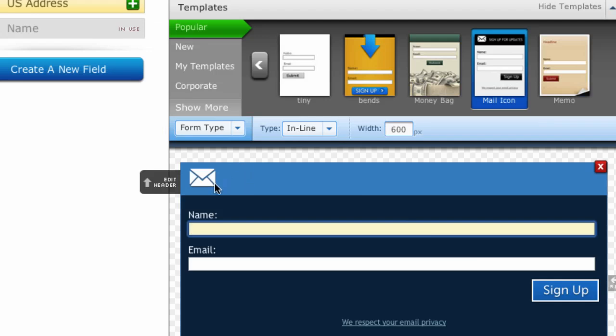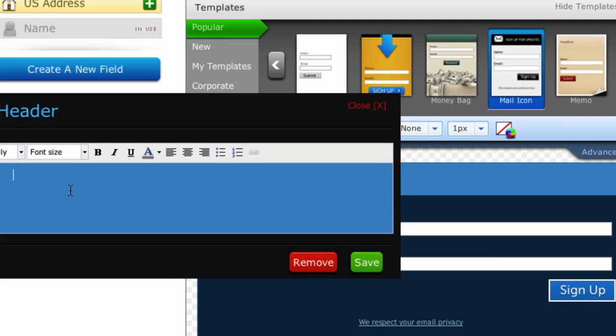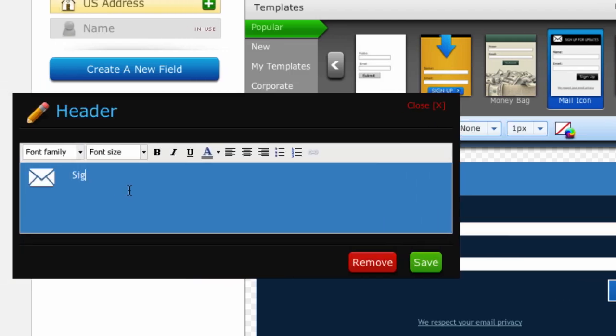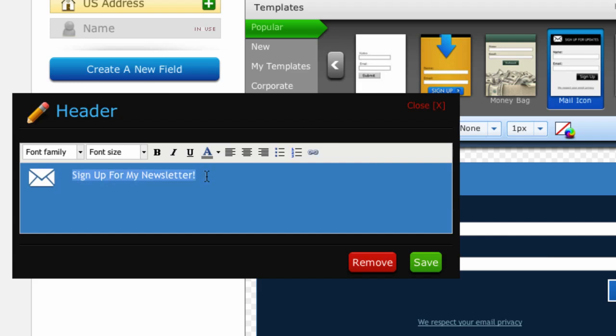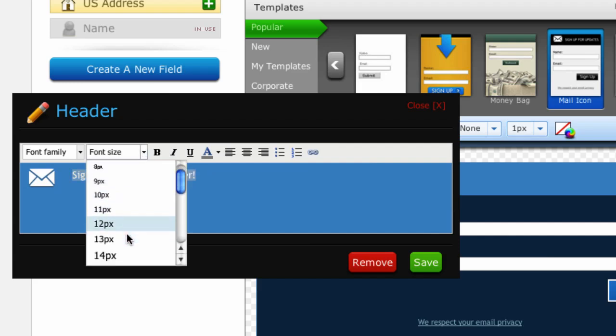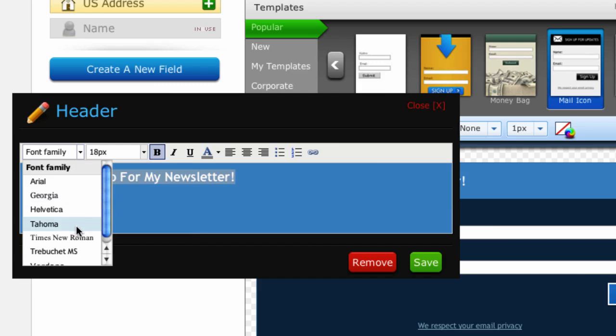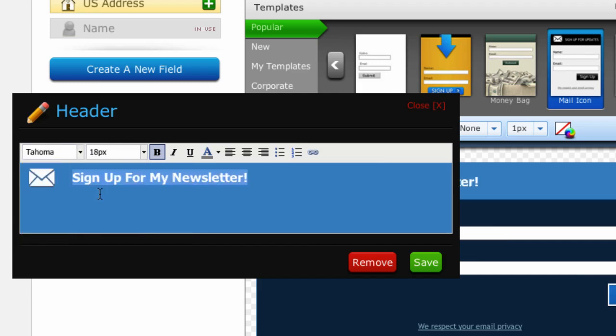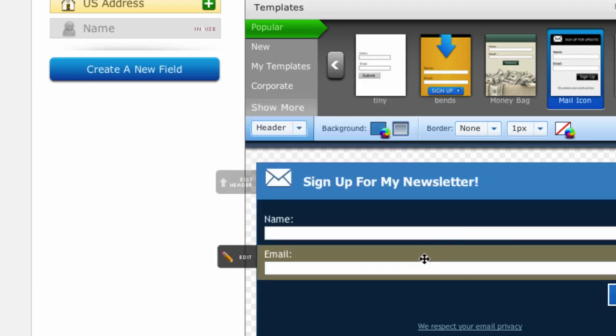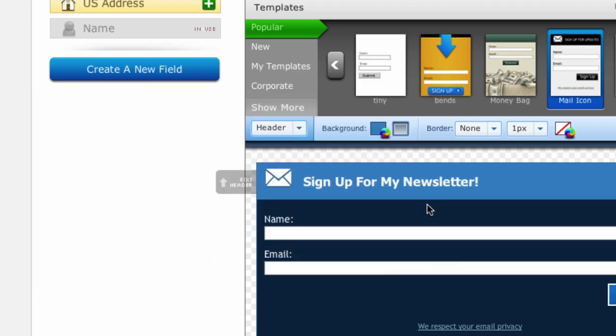Then I'm going to click in the header field and give this form a header. This would be your ethical bribe, whatever it is that you're giving away for free - join my newsletter, sign up for my free report, download my free video, whatever it is you're going to type in the headline here and format it however you want it to look and then click on the save button.